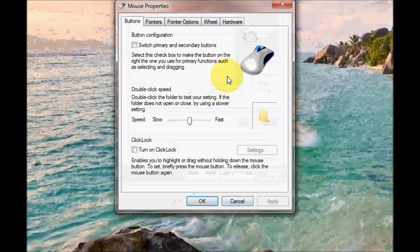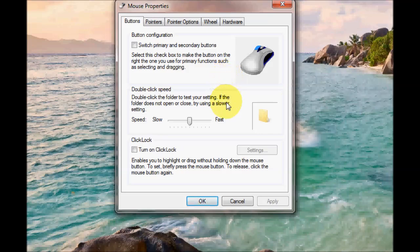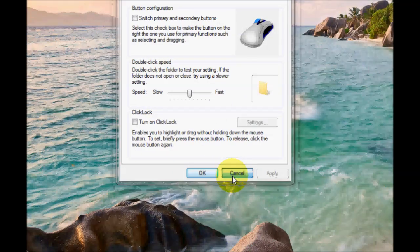So that is the mouse properties settings. I hope you found it helpful.